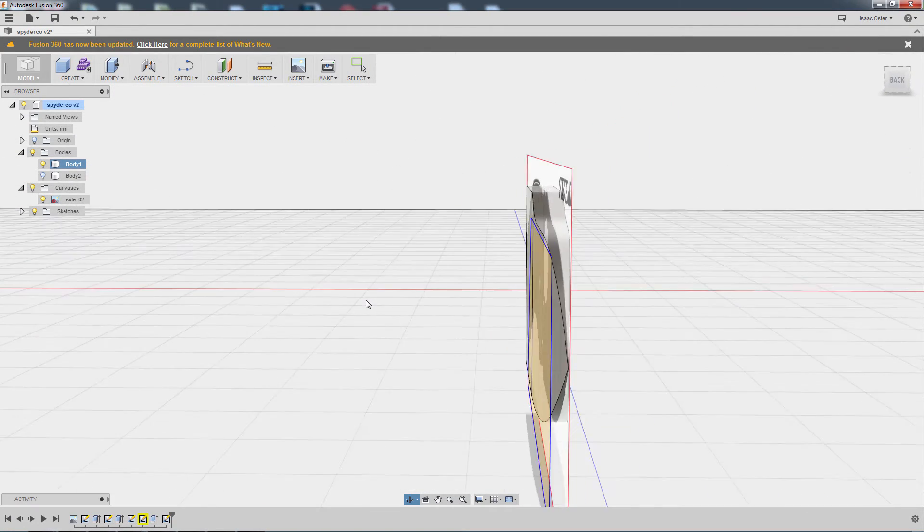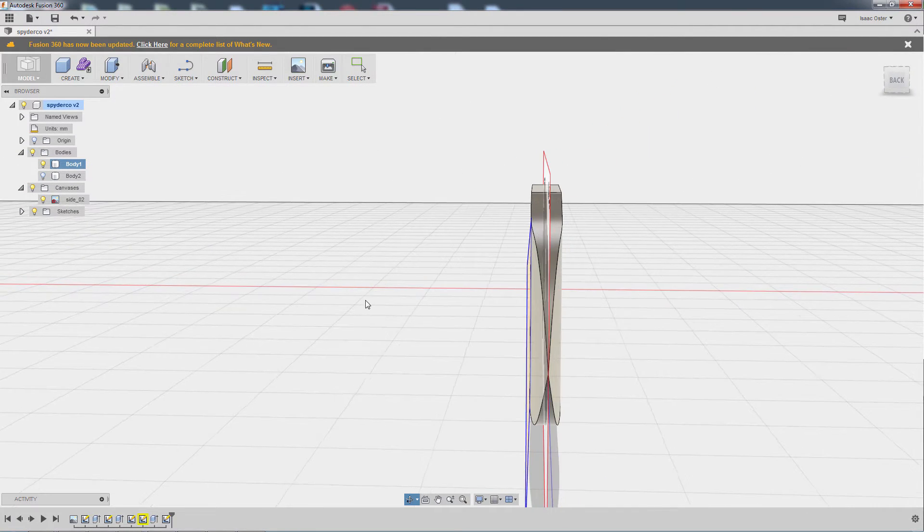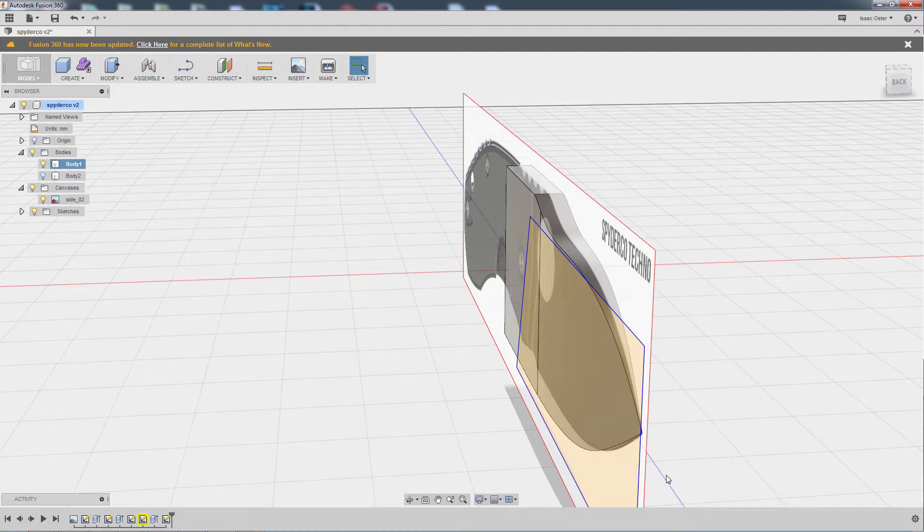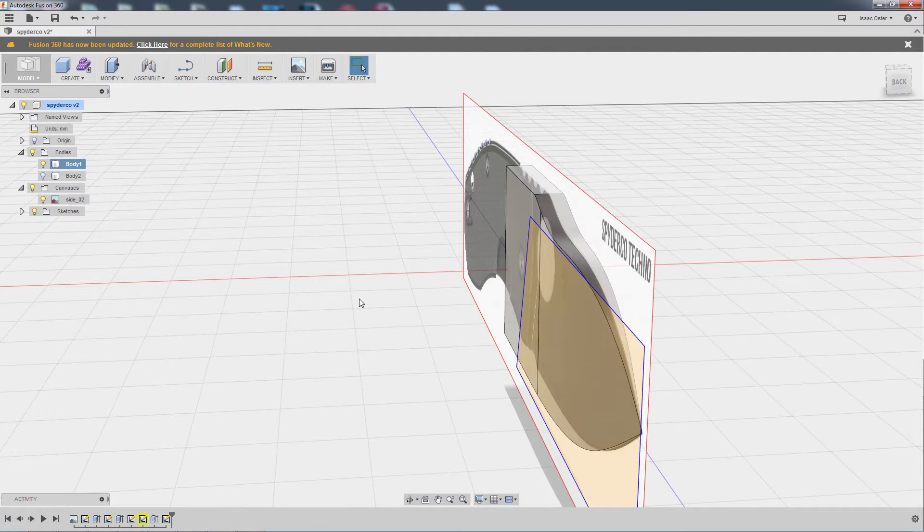So you can see the sketch is not on the center line there, which would be over here. It's actually lined up with this surface.